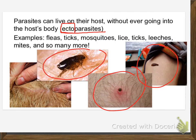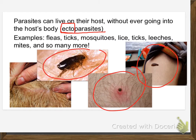They'd march all the little first graders down to the nurse's office, and the nurse would comb through your hair looking for lice. If you got them, you had to go home. They washed your hair with kerosene or something equally repulsive. You were out of school until you were certified clear — you couldn't come back until the nurse said you're done.